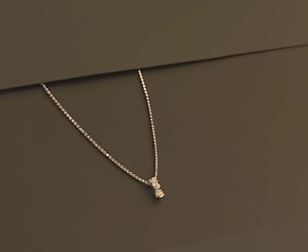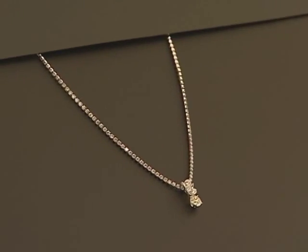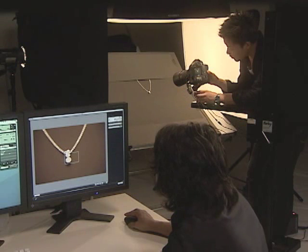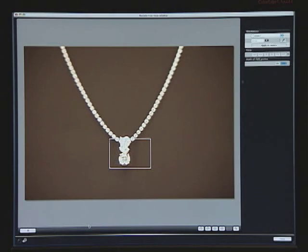The computer monitor display features 100% field of view, facilitating accurate framing.